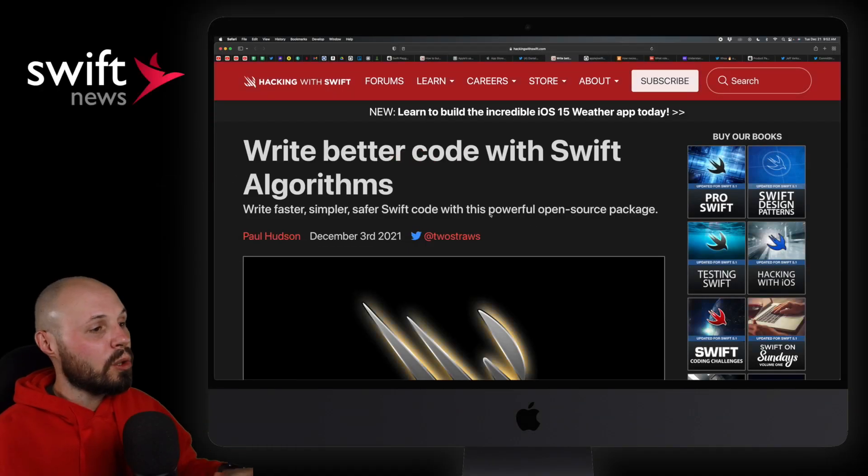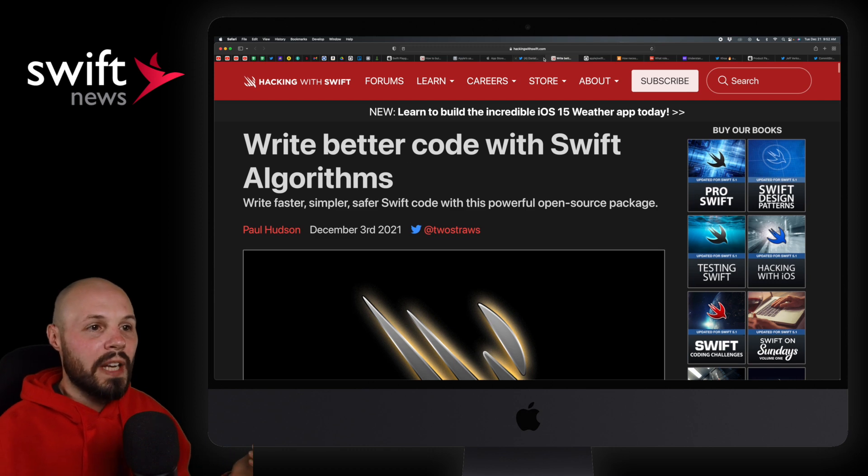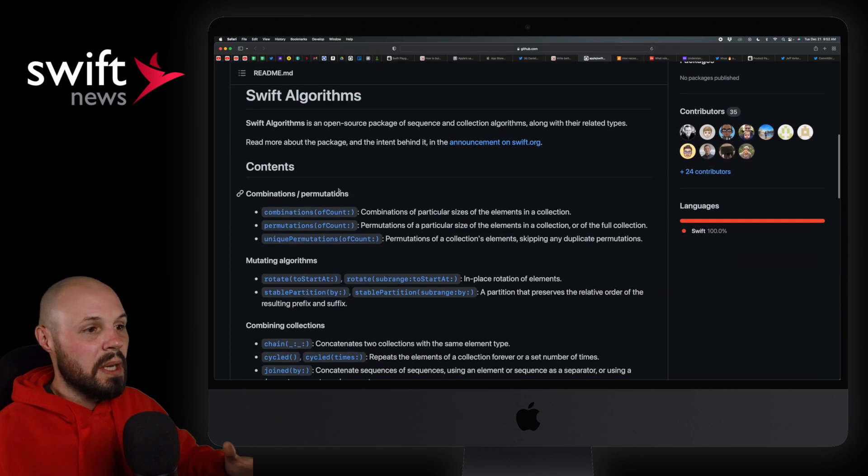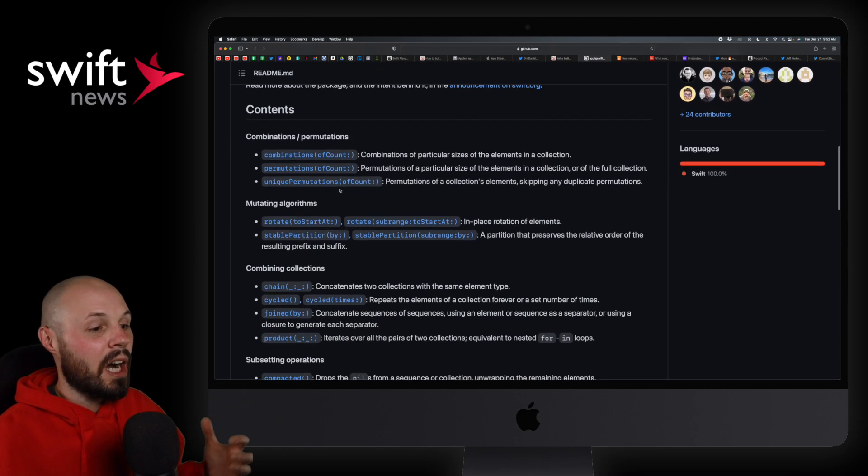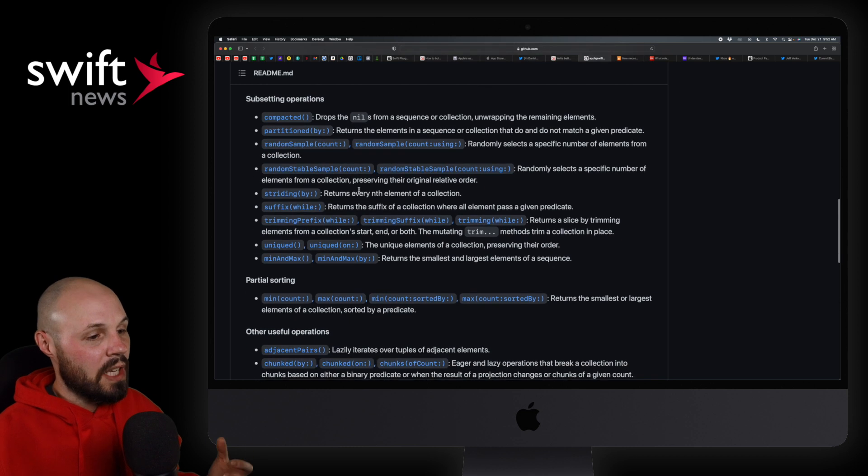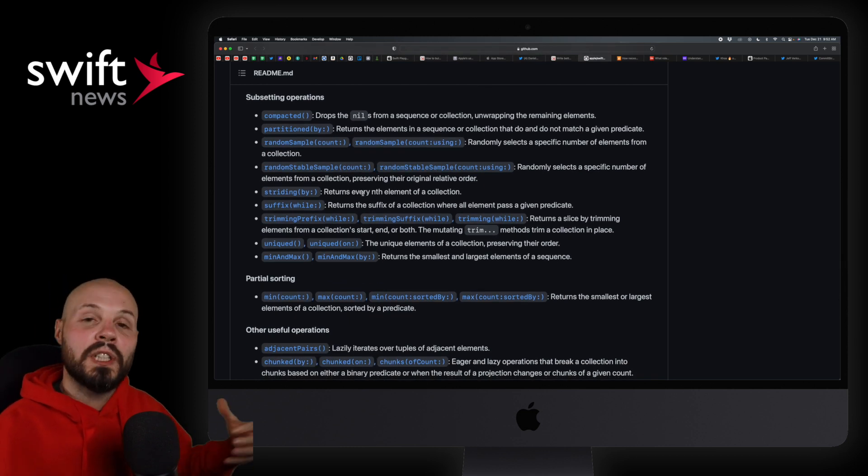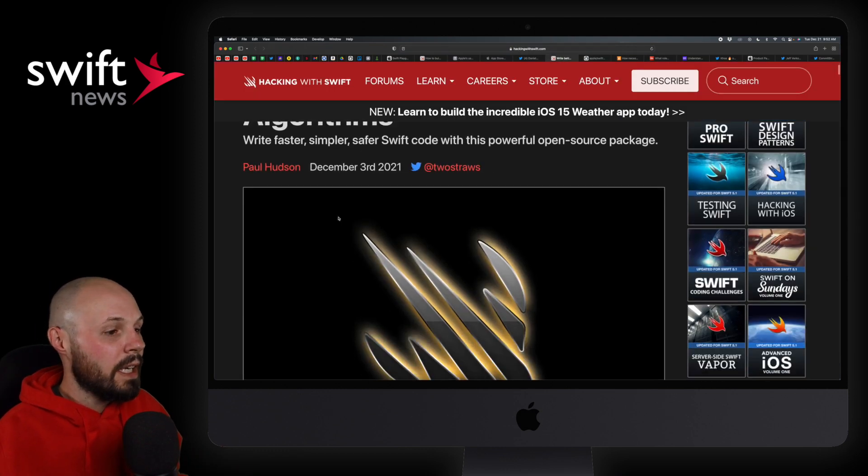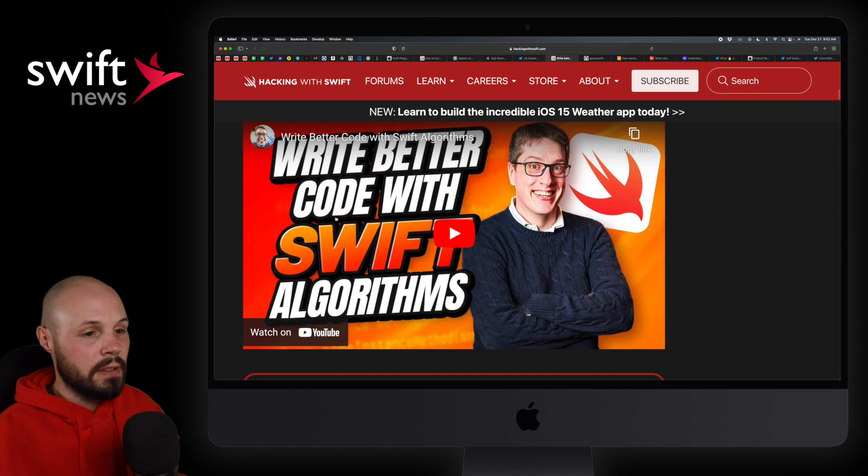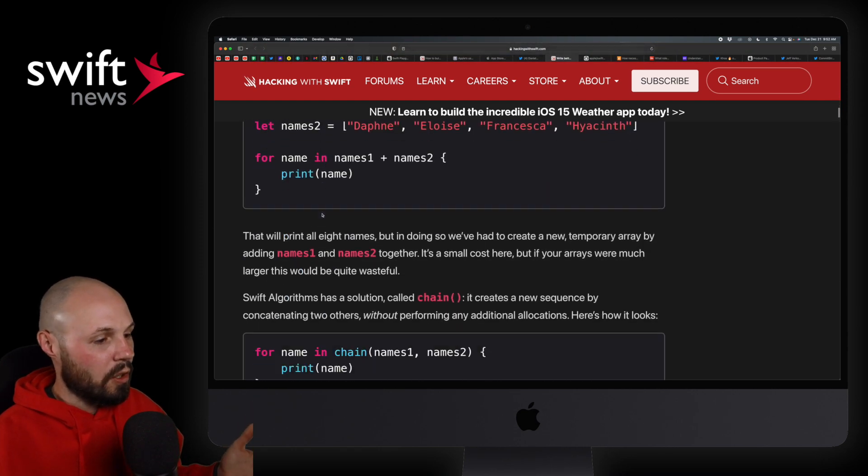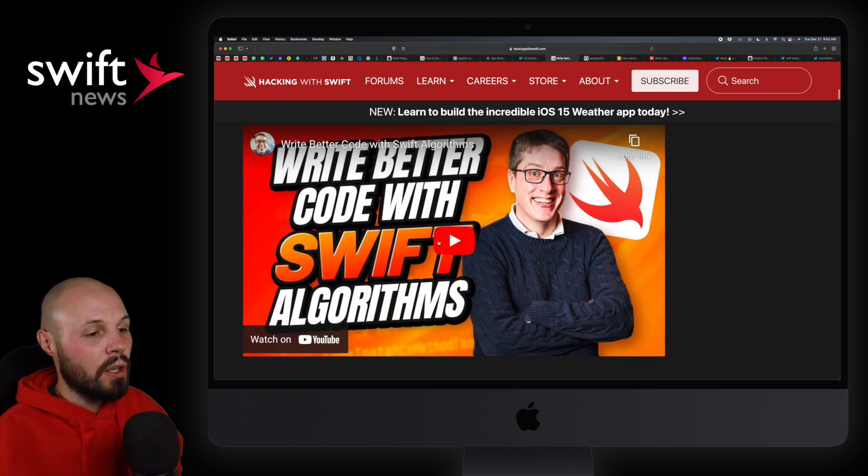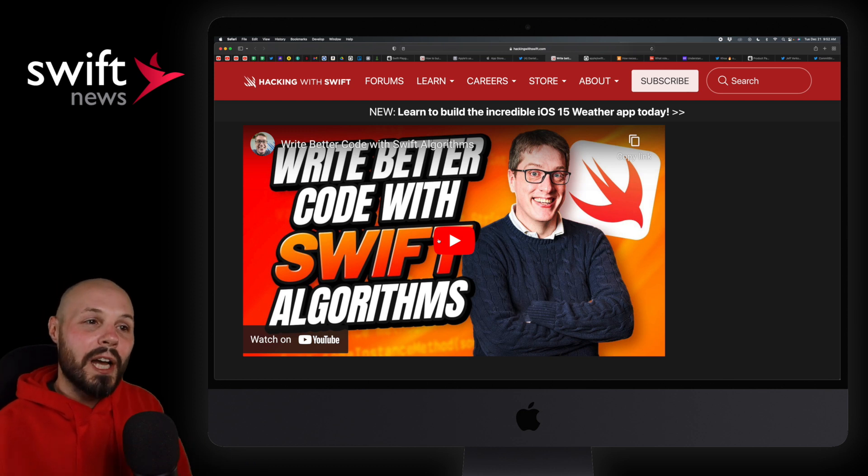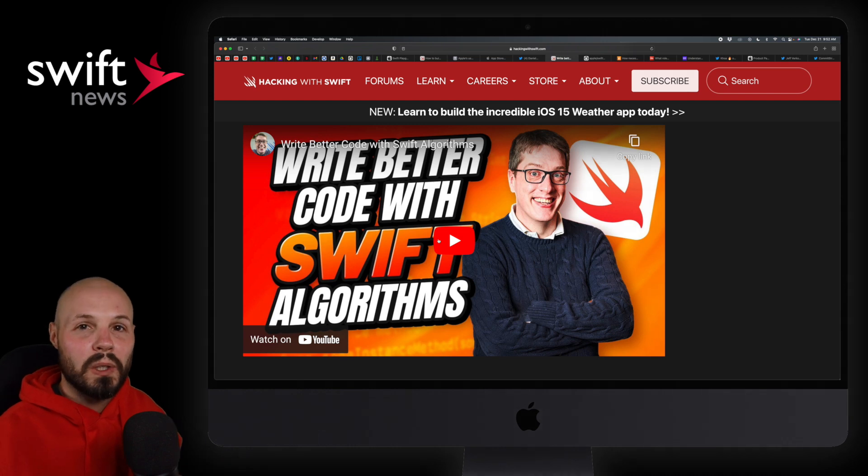Next up, got another article from Paul Hudson about writing better code with Swift algorithms. Now, I've featured Swift algorithms before on this show here. It's a repo from Apple, open source, basically just taking a lot of common algorithms. You can see a bunch of them here listed on the left and implementing them into an open source library that's going to constantly evolve and grow over time with contributions from the community. So back to the article from Paul here. He basically walks through another video here.